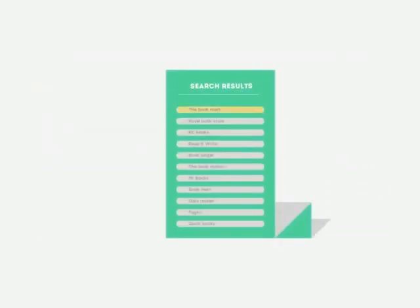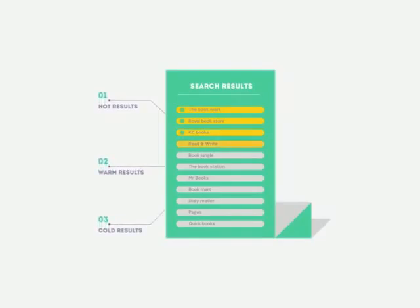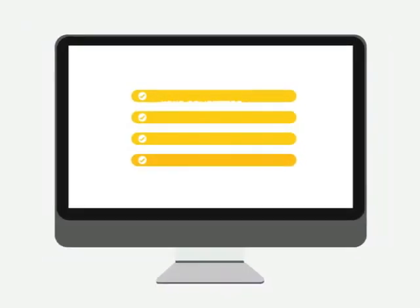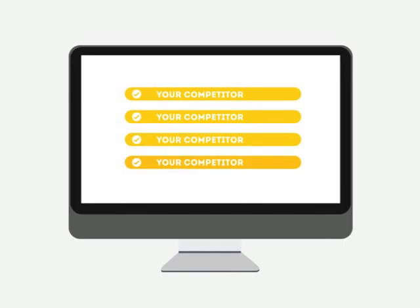People tend to visit websites that are at the top of these lists because they appear to be more relevant to their search. Most find their competitors at the top of these lists.